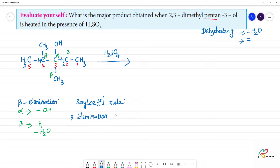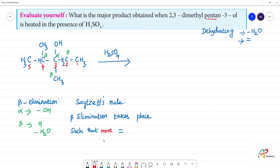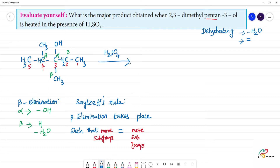Beta elimination takes place such that the double bond forms on the carbon with more substituted groups — more substituted groups means the major product. This is the first beta elimination.